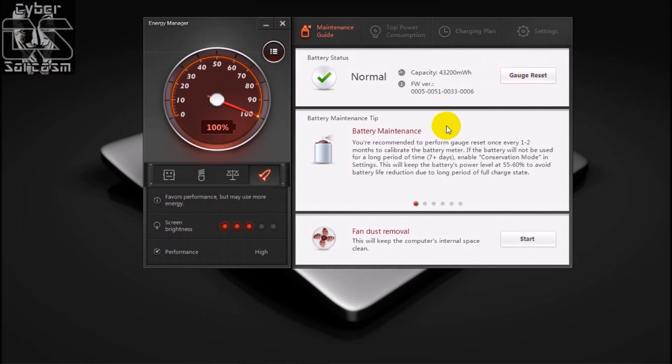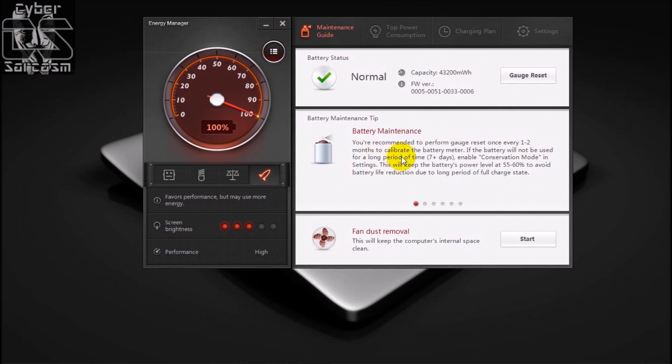First let's see what it says. Battery maintenance. We are recommended to perform gauge reset once every one to two months to calibrate the battery meter. If battery will not be used for a long period of time, then blah blah blah. We are not seeing this, we are just moving on.